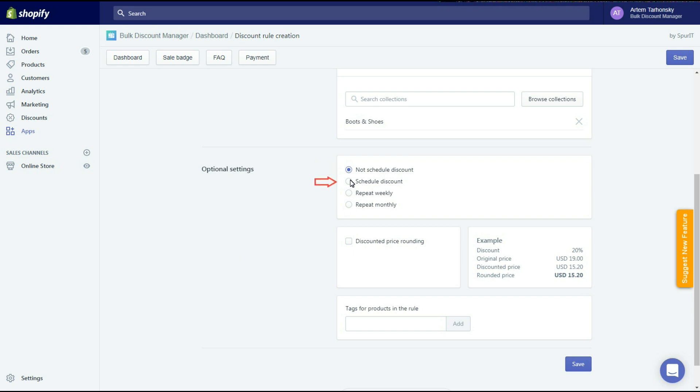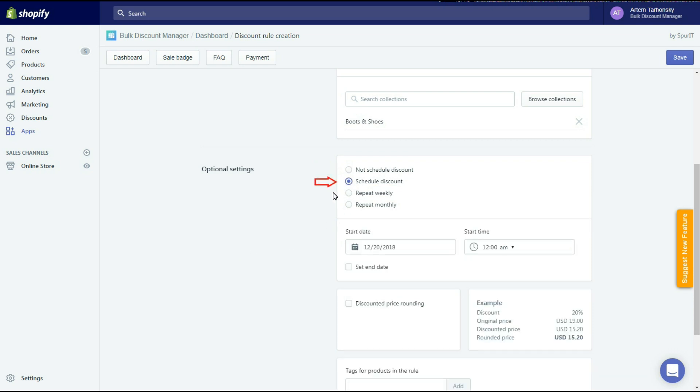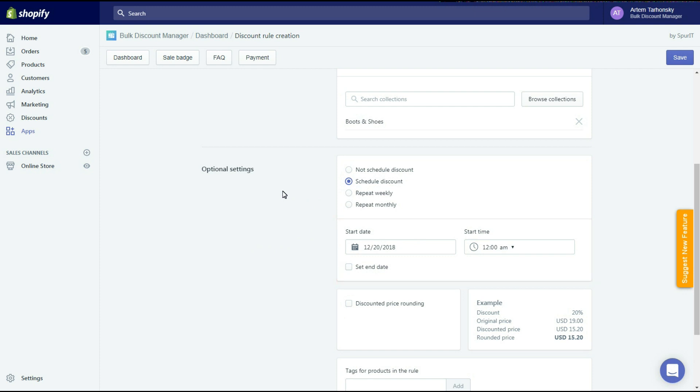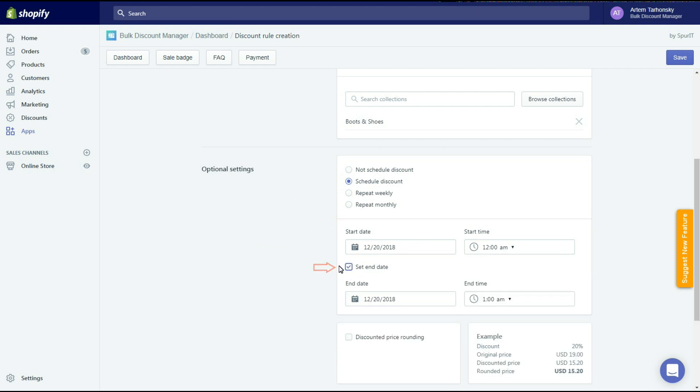Using the second option we can create discounts for upcoming sales beforehand. Here we should set the start date and time. Using this checkbox we can add a date when the discount should stop.